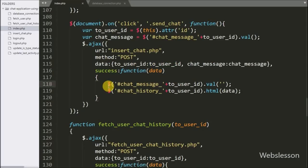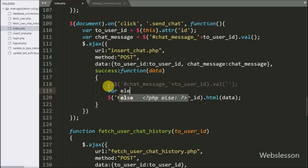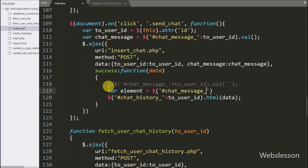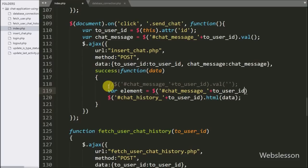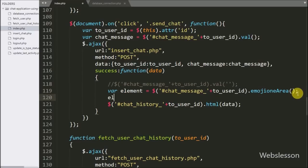Here we write an element variable equal to dollar with the textarea field id chat message with to-user-id variable with the emojionearea method, and store the textarea field under this element variable. Below this we write element variable at index 0 with emojionearea dot setText method with a blank value. This method will clear the textarea field text including the emoji.